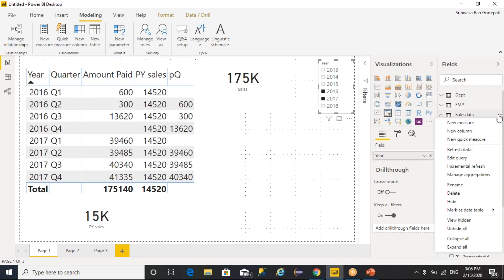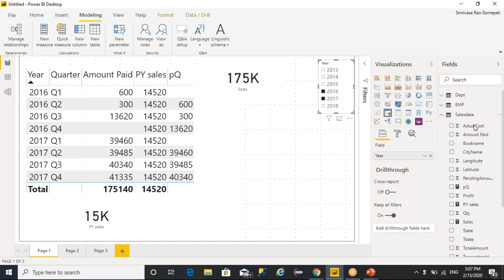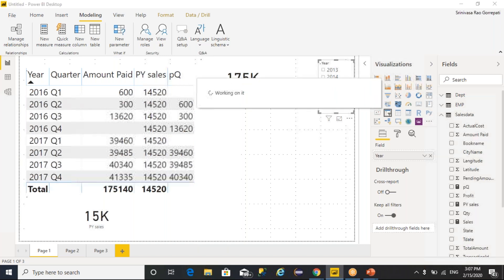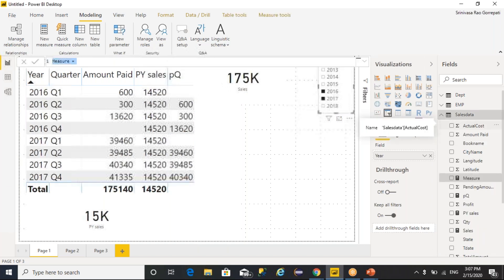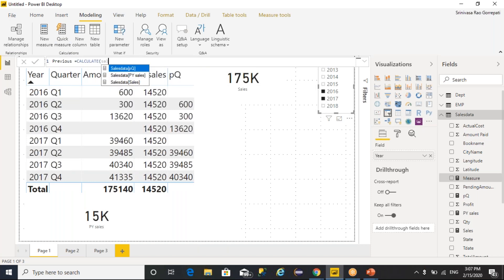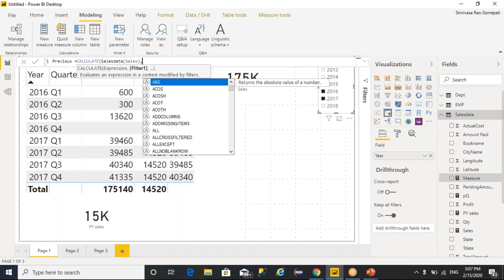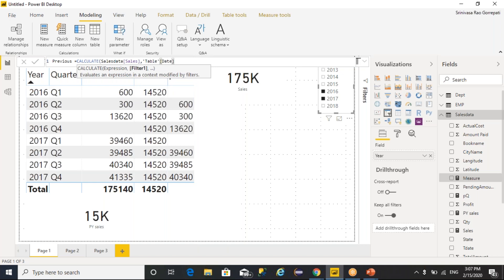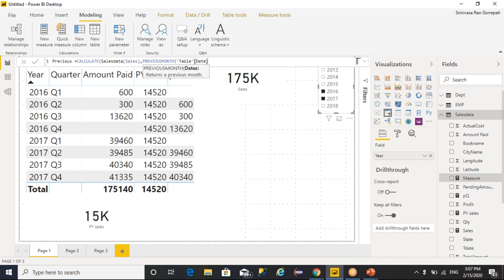Similarly, you have PREVIOUSMONTH also. I will name it as previous month — CALCULATE sales in the table of date, and you need to represent PREVIOUSMONTH.